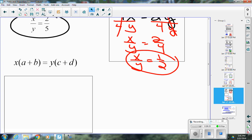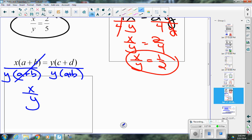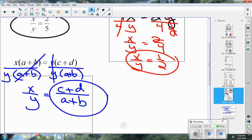In the third problem: x times (a + b) equals y times (c + d). To isolate x over y, divide both sides by (a + b) and by y. The (a + b)'s cancel on the left and the y's cancel on the right, leaving x over y equals (c + d) over (a + b). You're not solving for x or y individually — you're manipulating the equation to find the ratio.